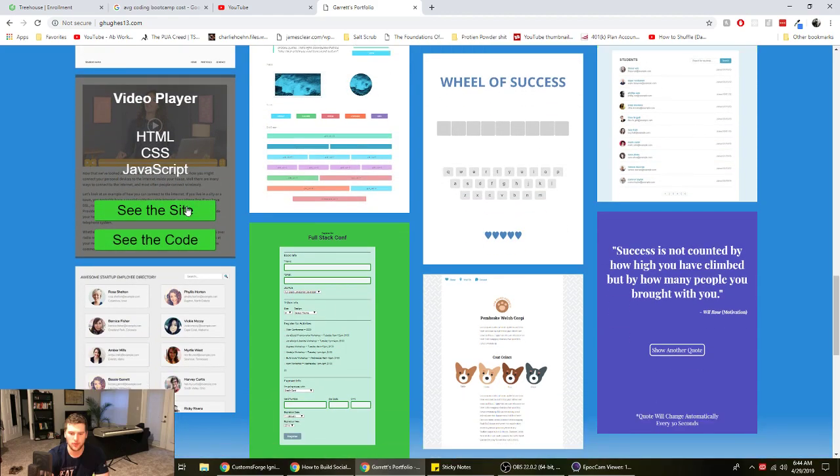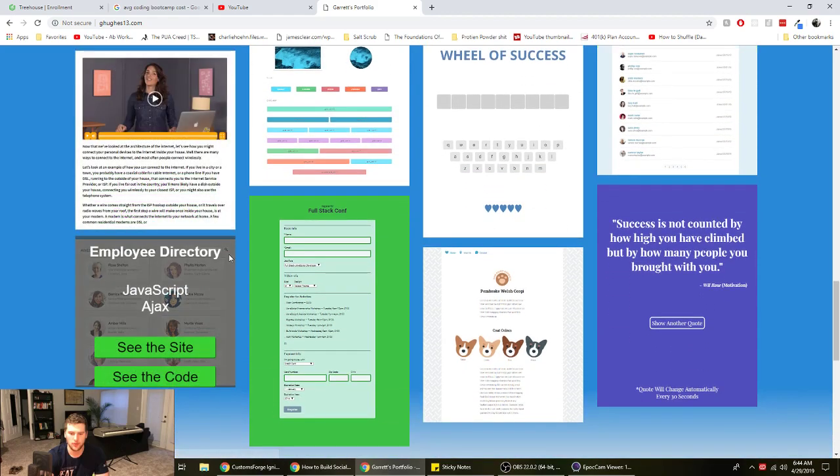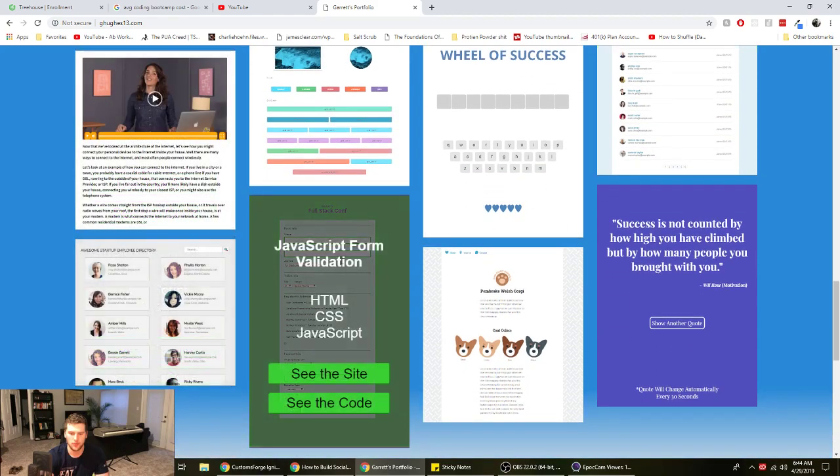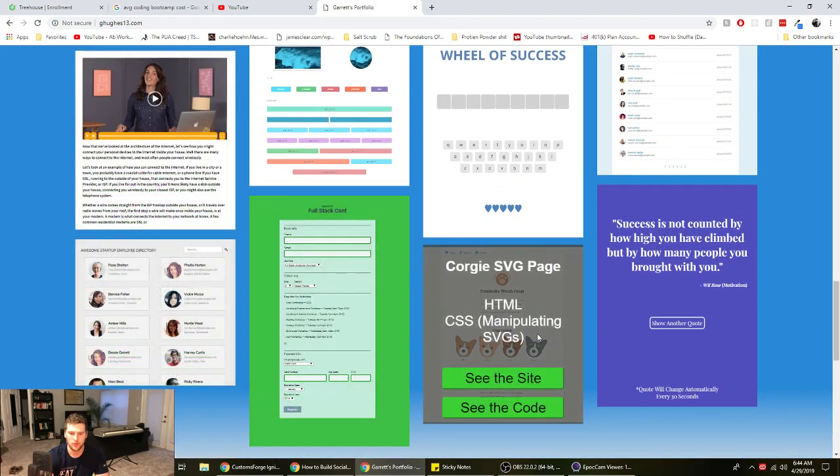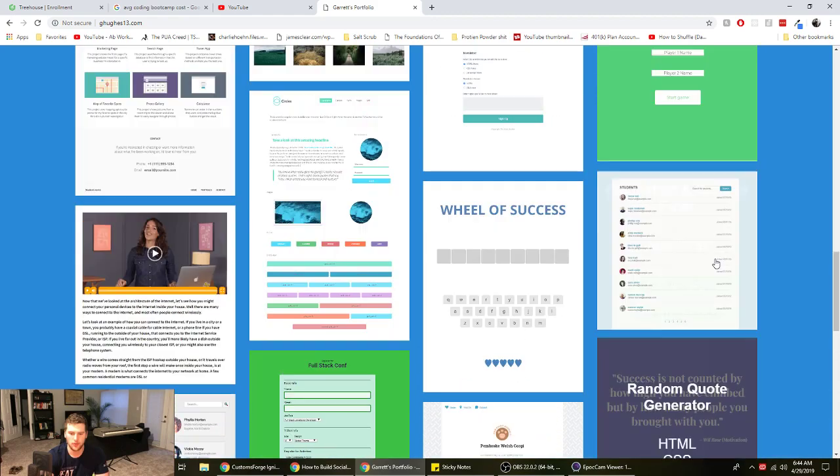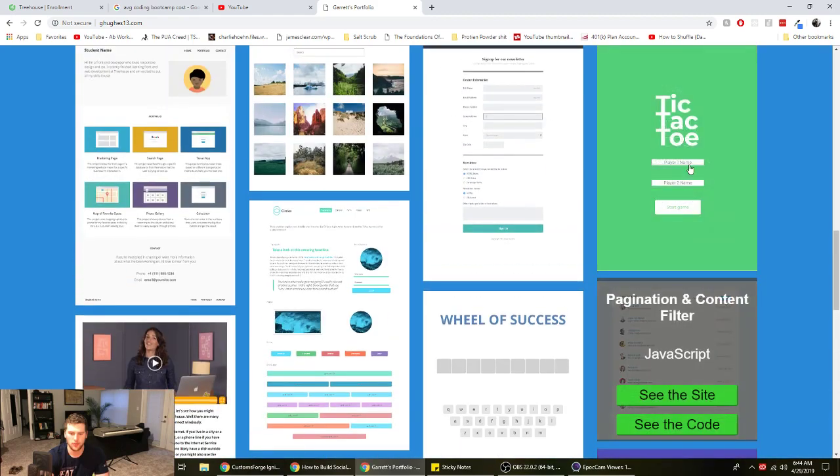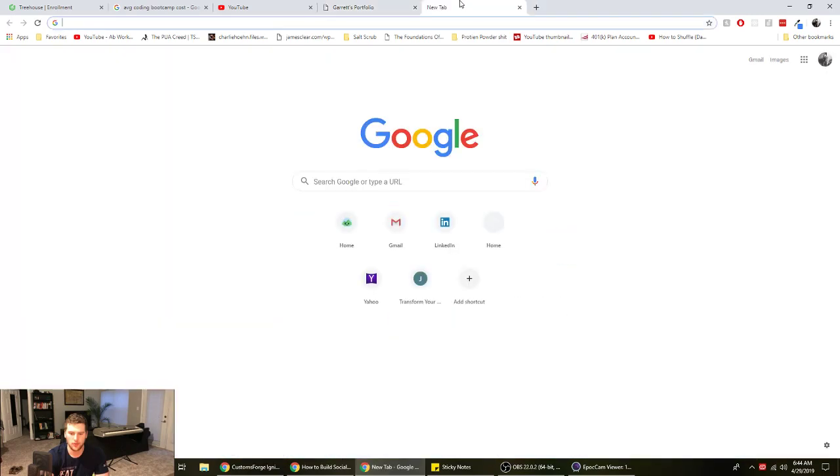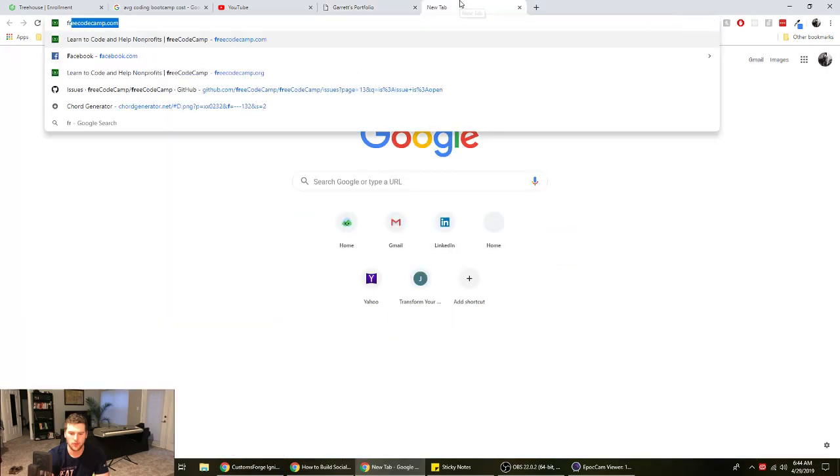Plus you get like the benefit of a pretty good design versus whatever's on FreeCodeCamp.